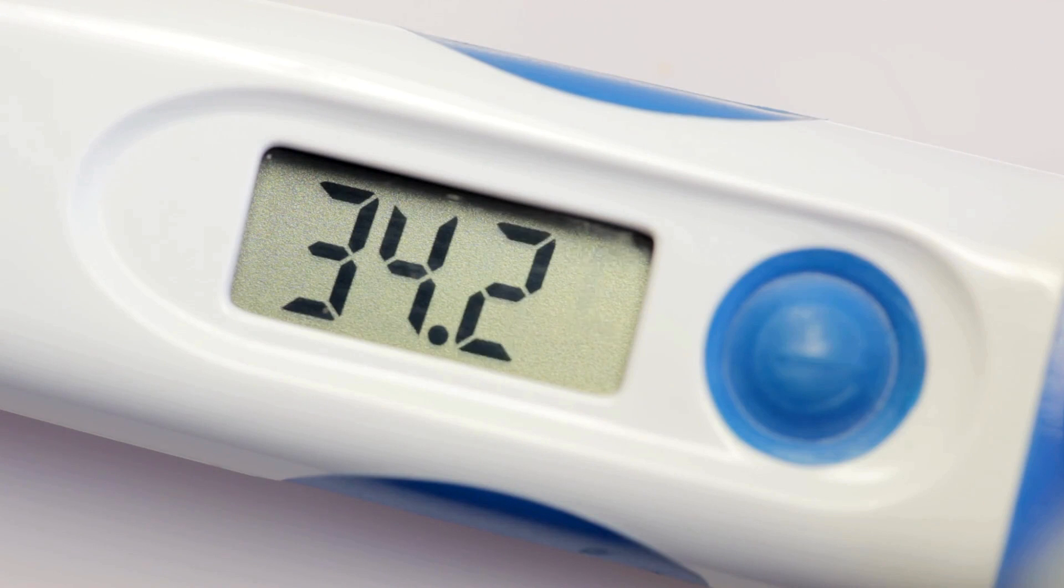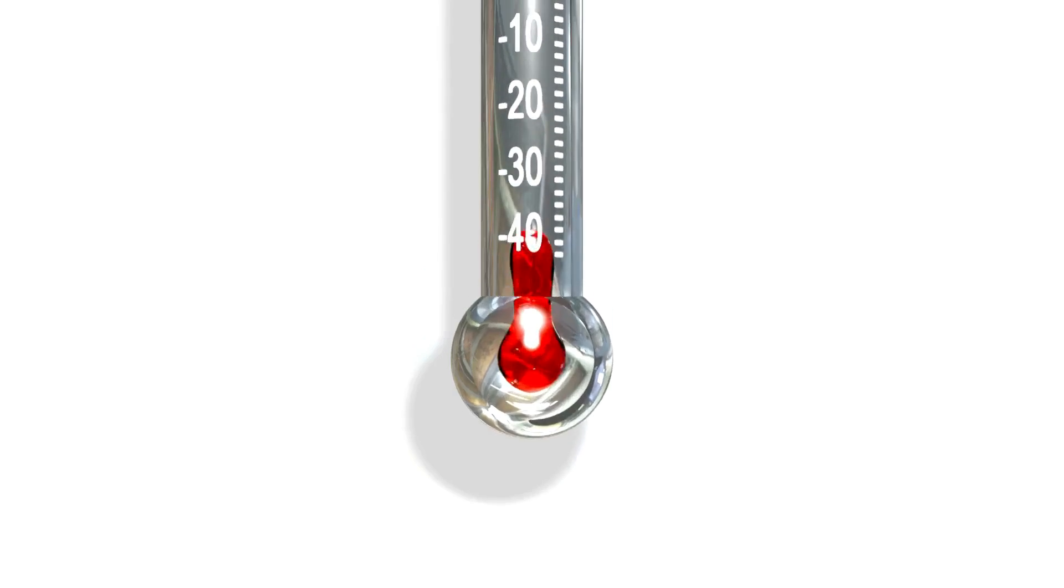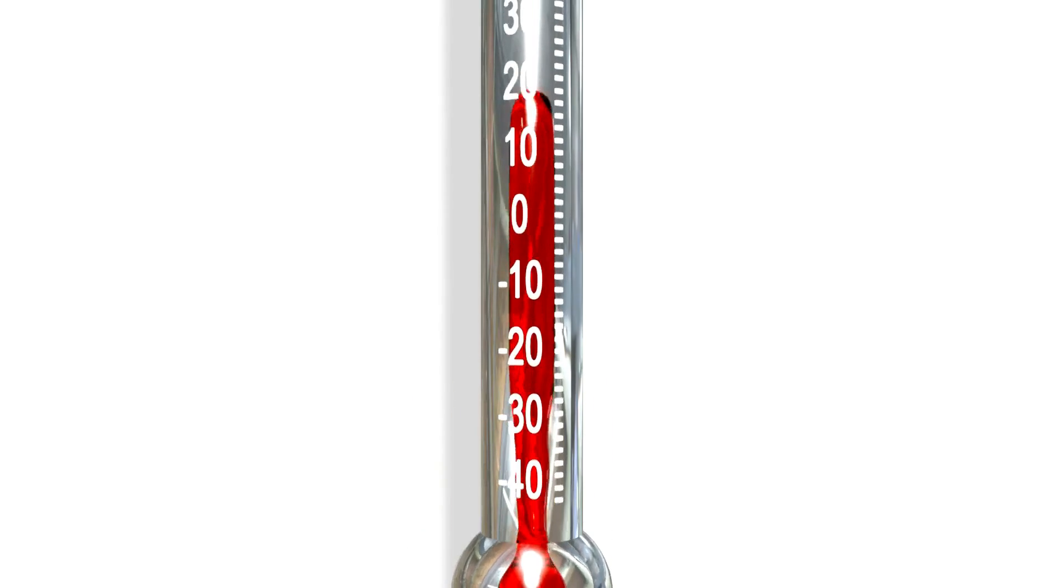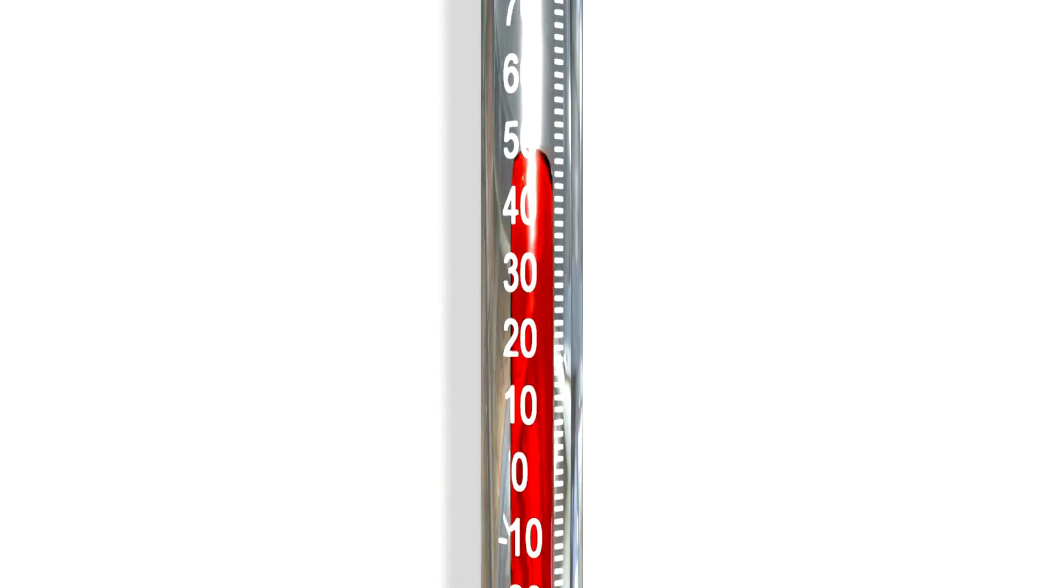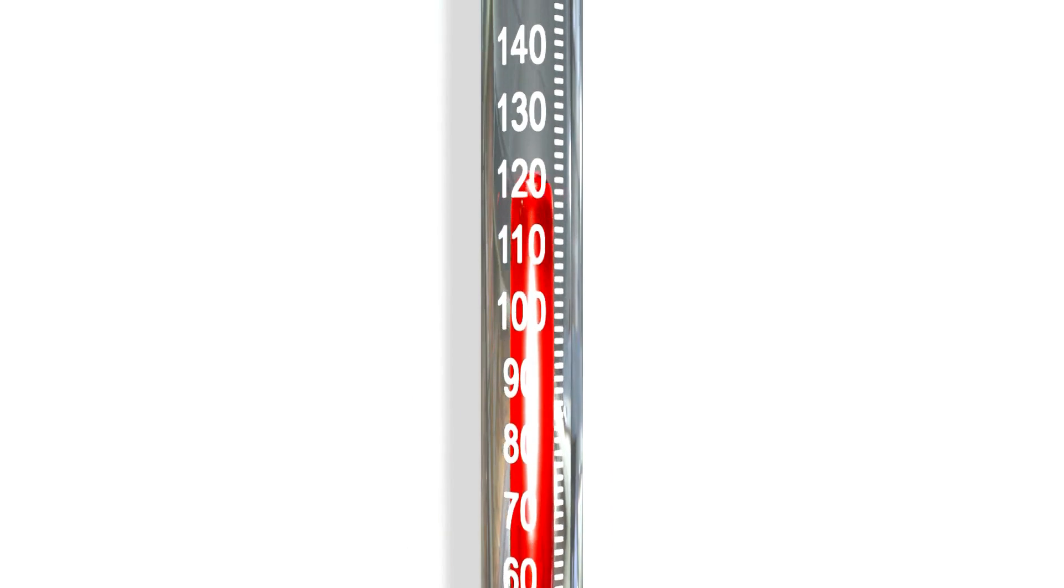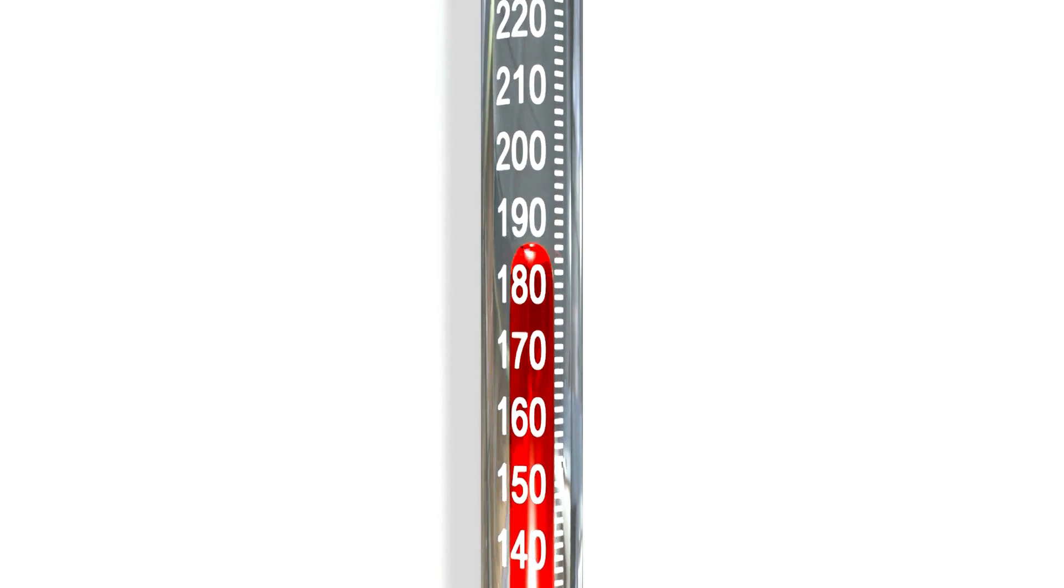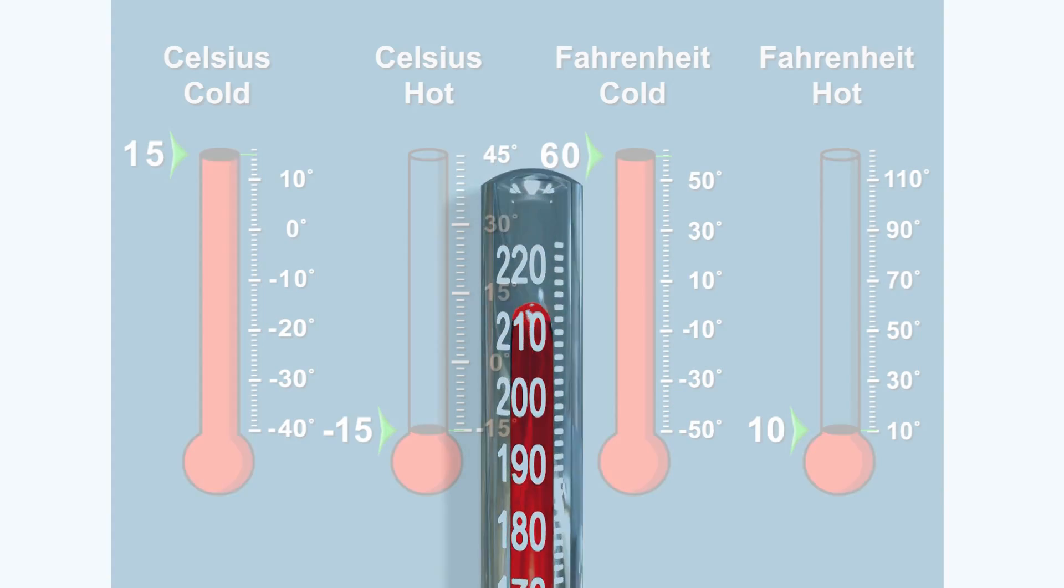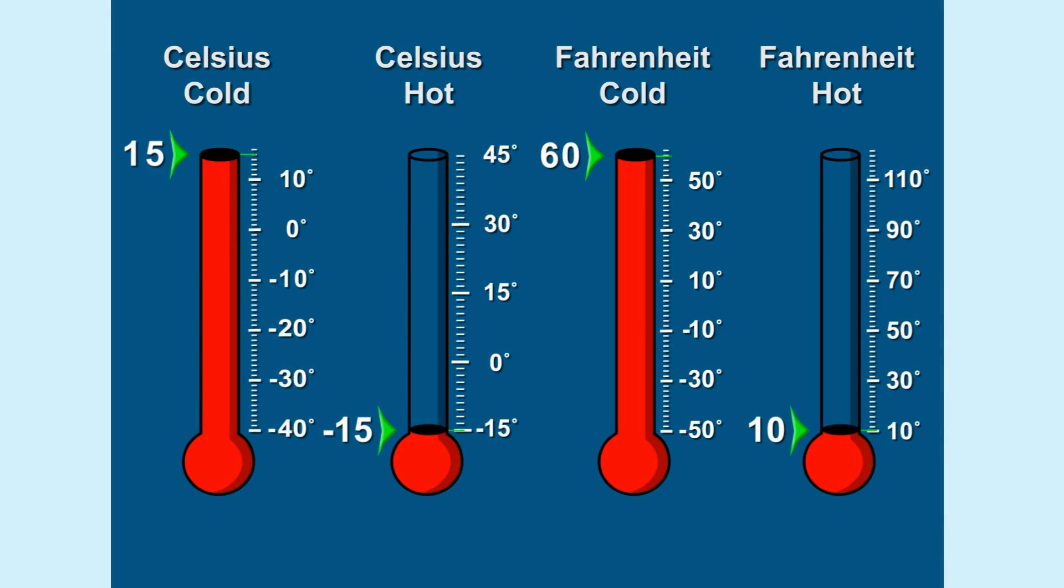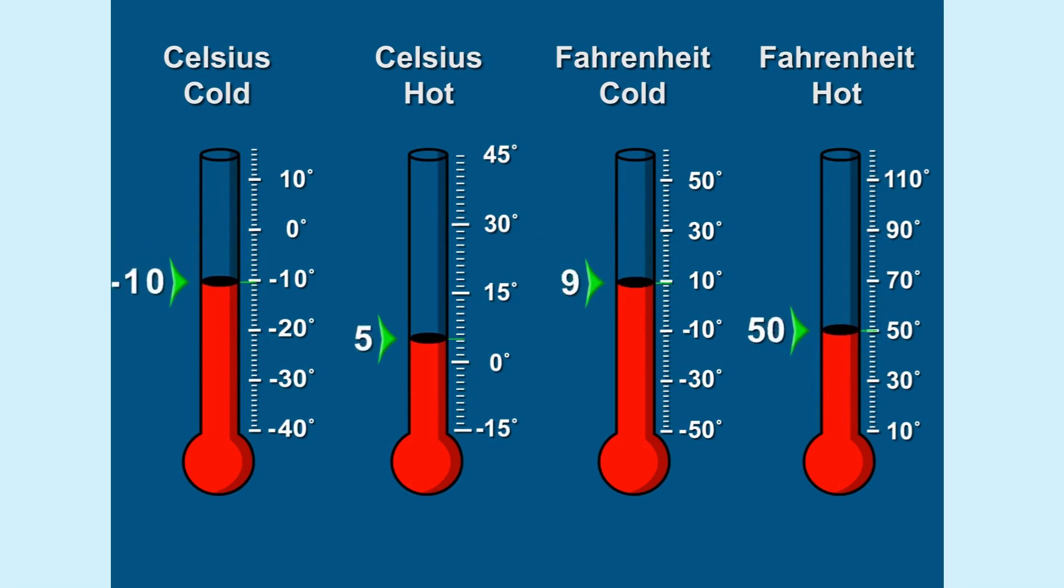Now if you're using a digital thermometer, it's even easier. Just look at the numbers on the screen. No need to squint or count lines. For thermometers with liquid inside, check where the liquid level stops. That's your temperature.